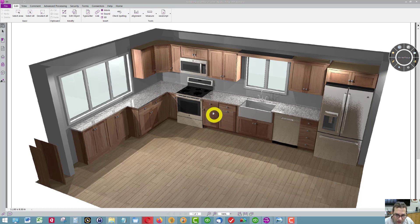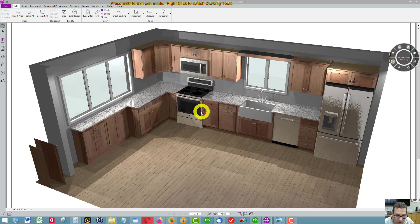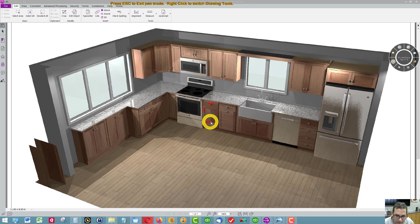This cabinet here has a drawer on top and a door, and at the bottom will be a single roll-out tray down the bottom.